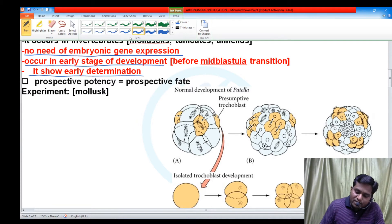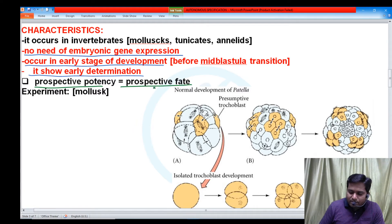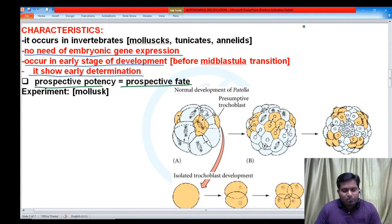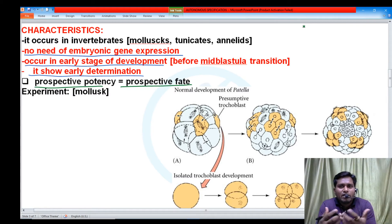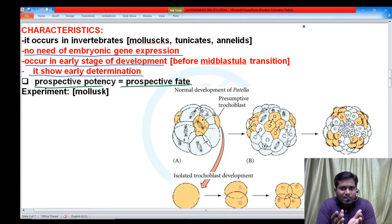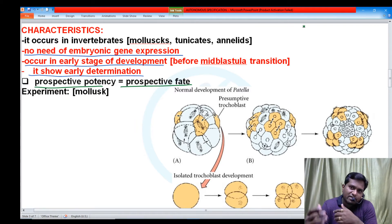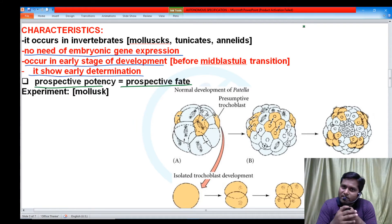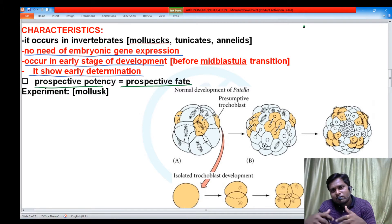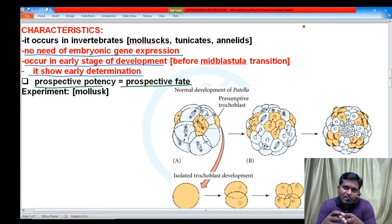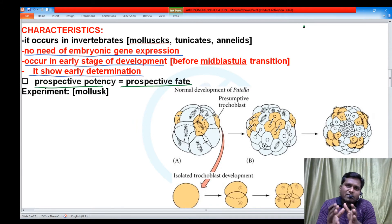The most important characteristic of autonomous specification is that prospective potency is equal to prospective fate. Prospective potency means the ability of a cell to get converted into multiple kinds of specialized cells. The number of specialized cell types that one unspecialized cell can form defines its potential.